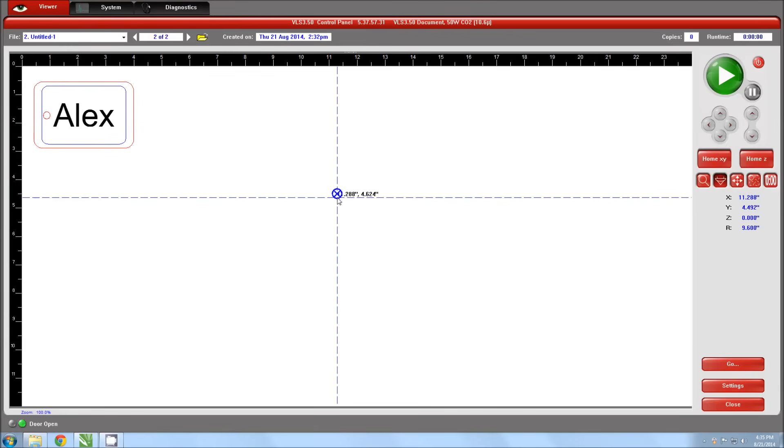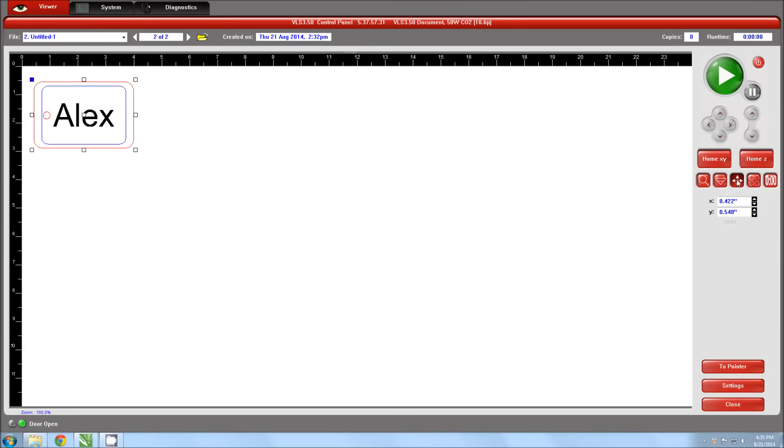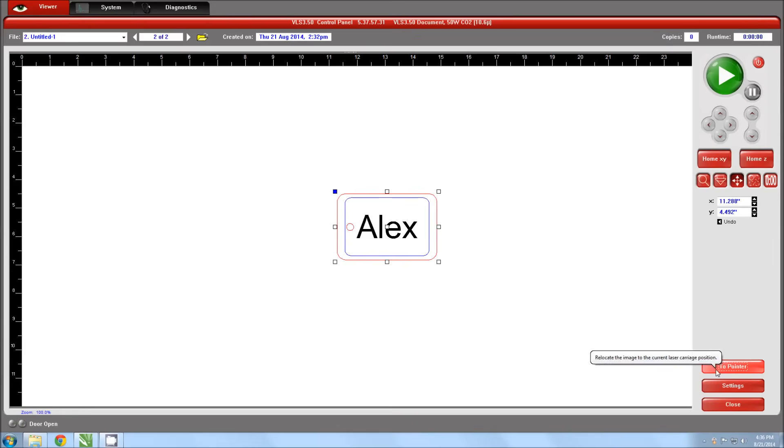Back in the control panel, select the relocate tool. You will see a series of points appear around your part. Select the point you would like to move to the position of the red dot in the system. In my case, I want the top left corner to move to the red dot position, but you can select any point you'd like. The selected point will appear blue. Now click the To Pointer button to relocate the selected point to the position of the red dot pointer.